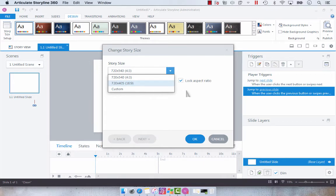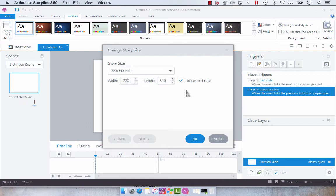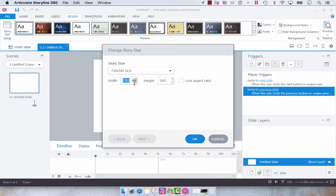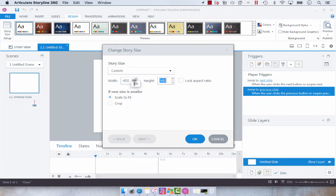But I like to change this depending on the design of my story. I'm going to deselect the lock aspect ratio and say you wanted to have a width of 400 by a height of 700.